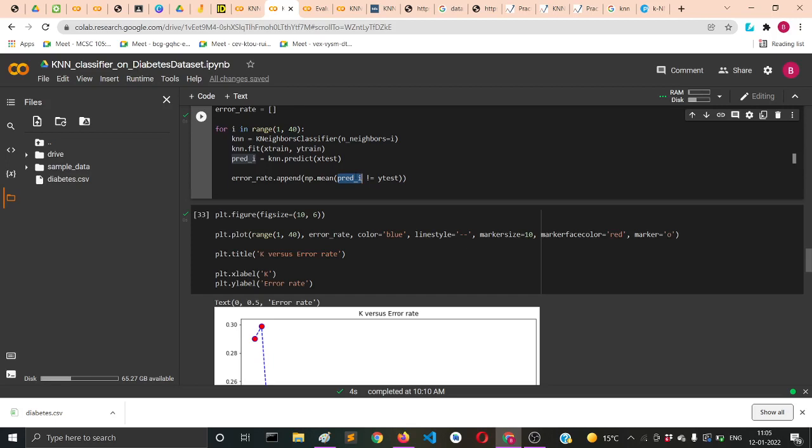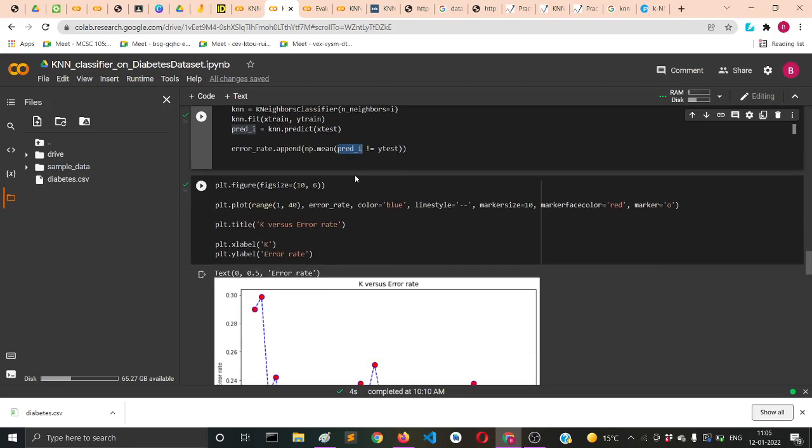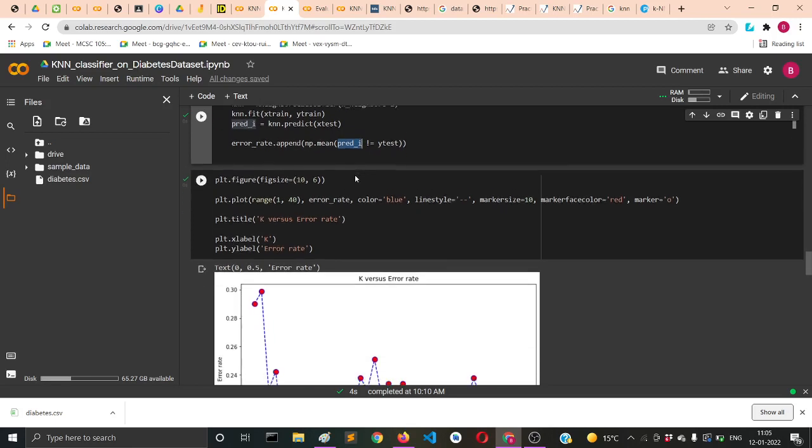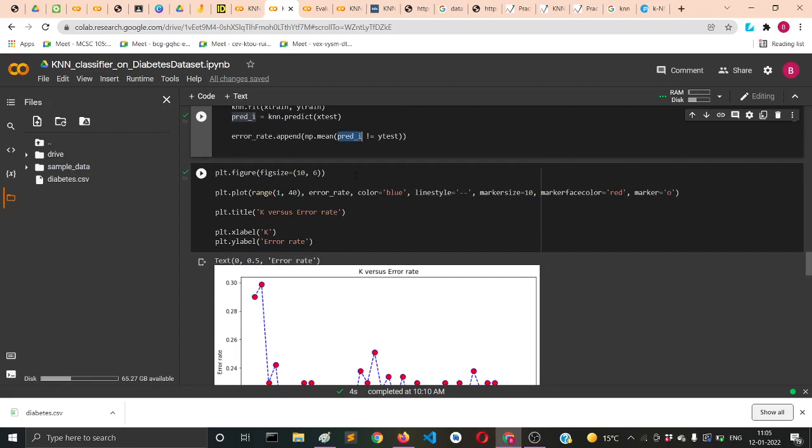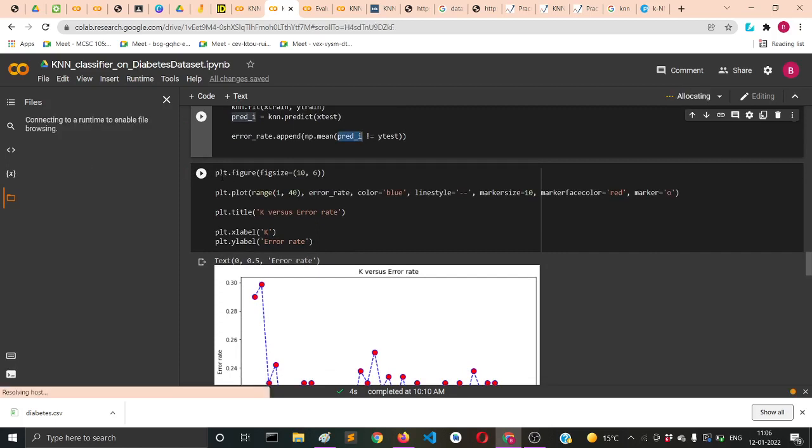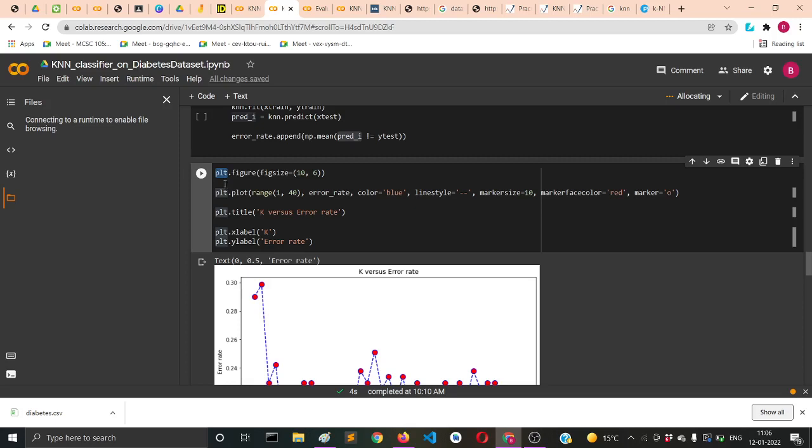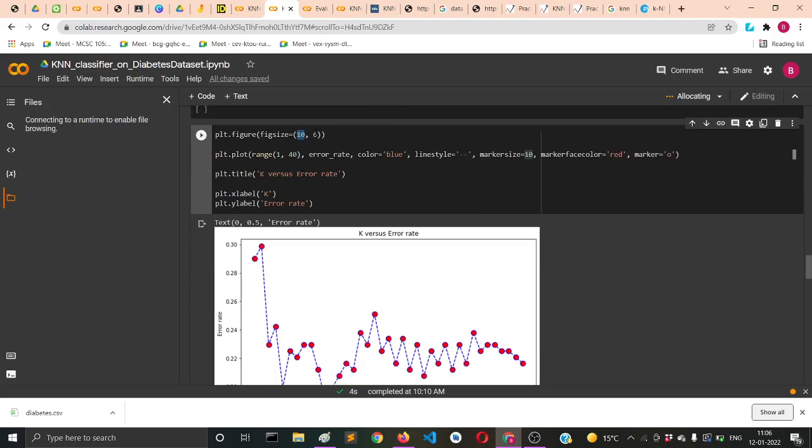We've instantiated plt, which refers to matplotlib. We've kept the figure size to be 10 along the x-axis and 6 along the y-axis.